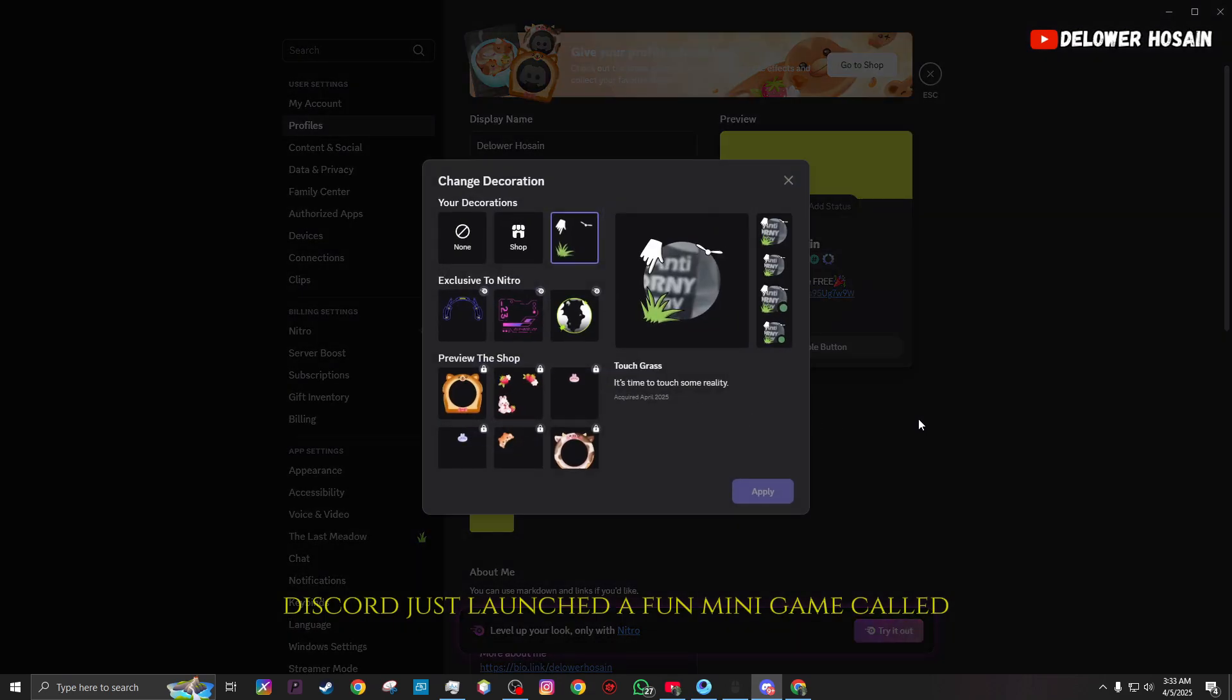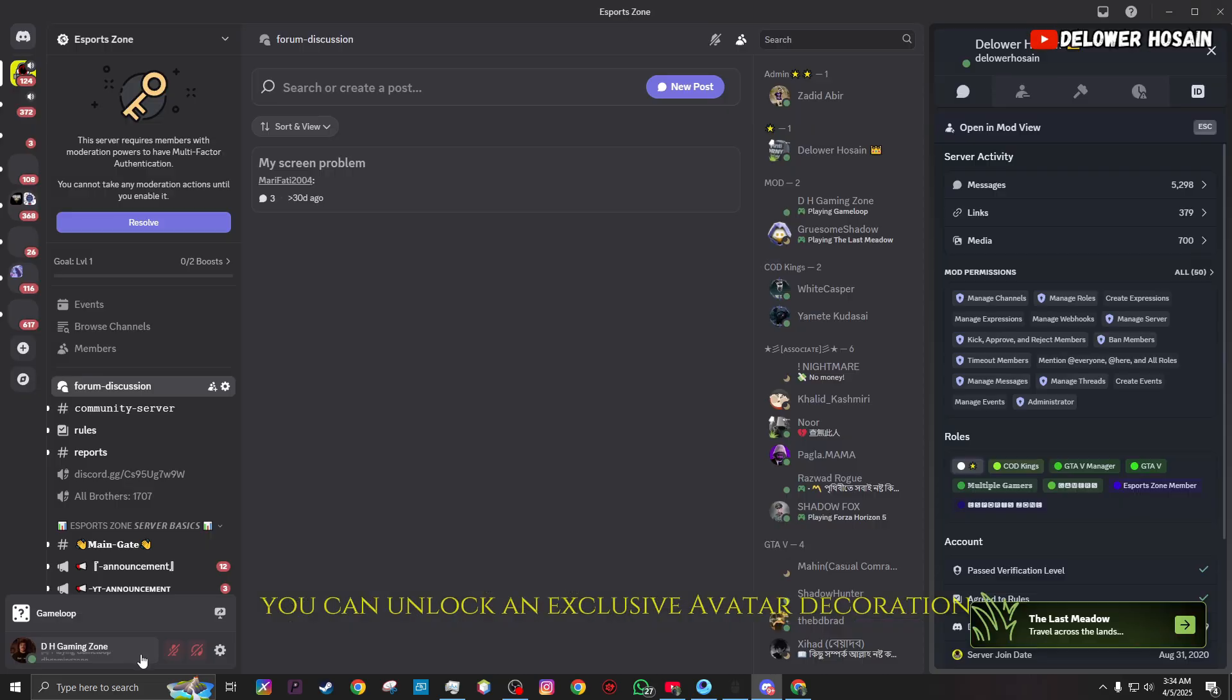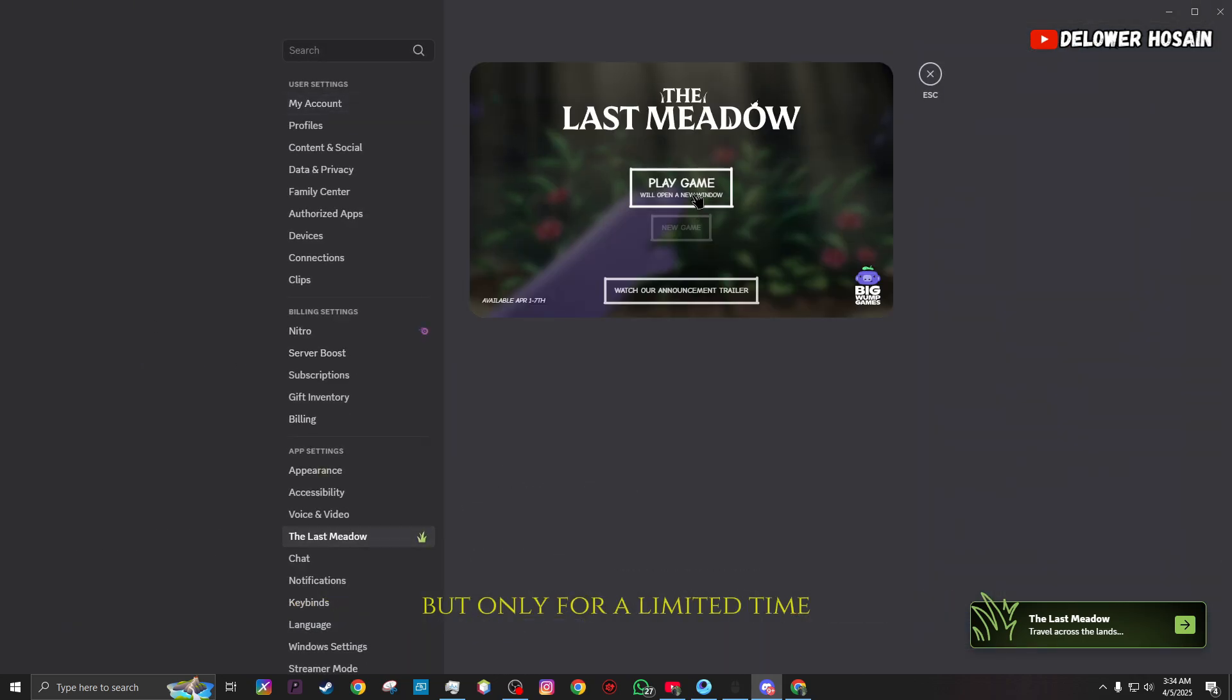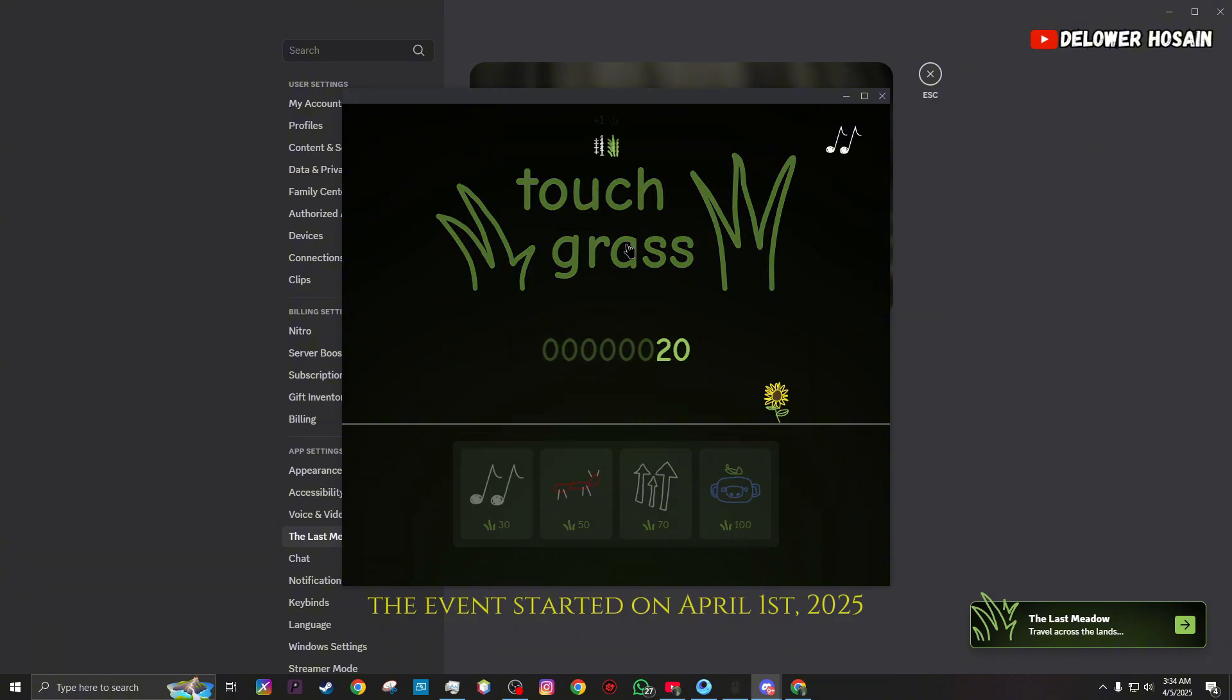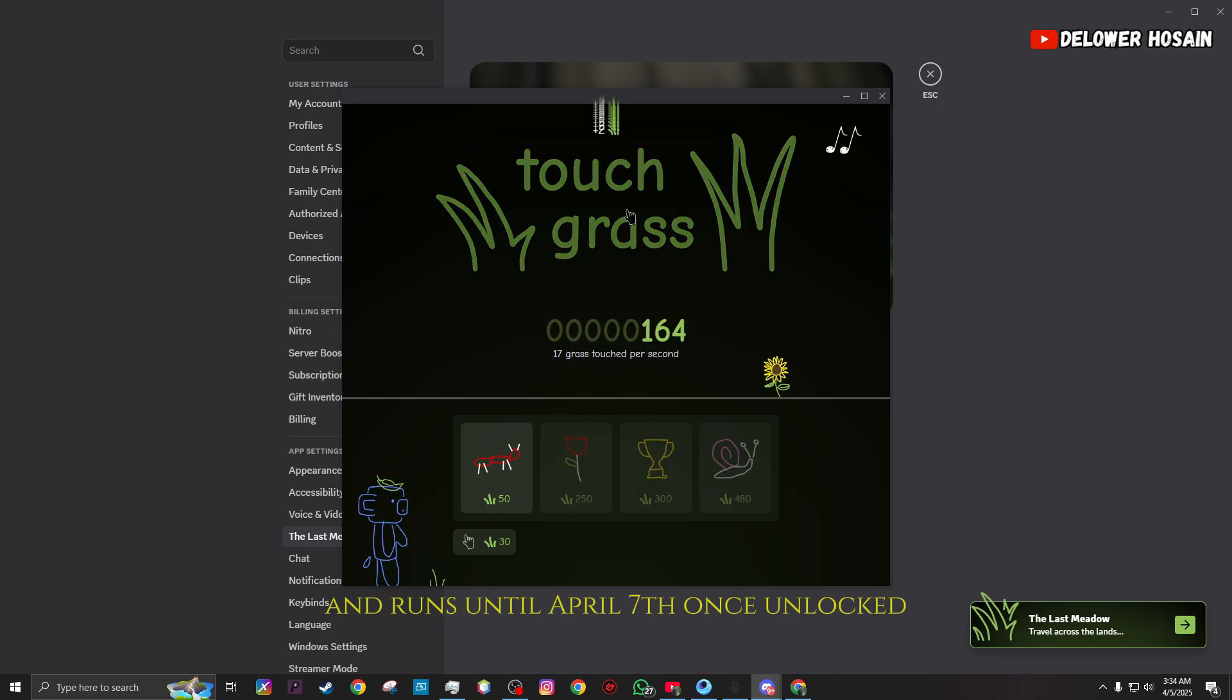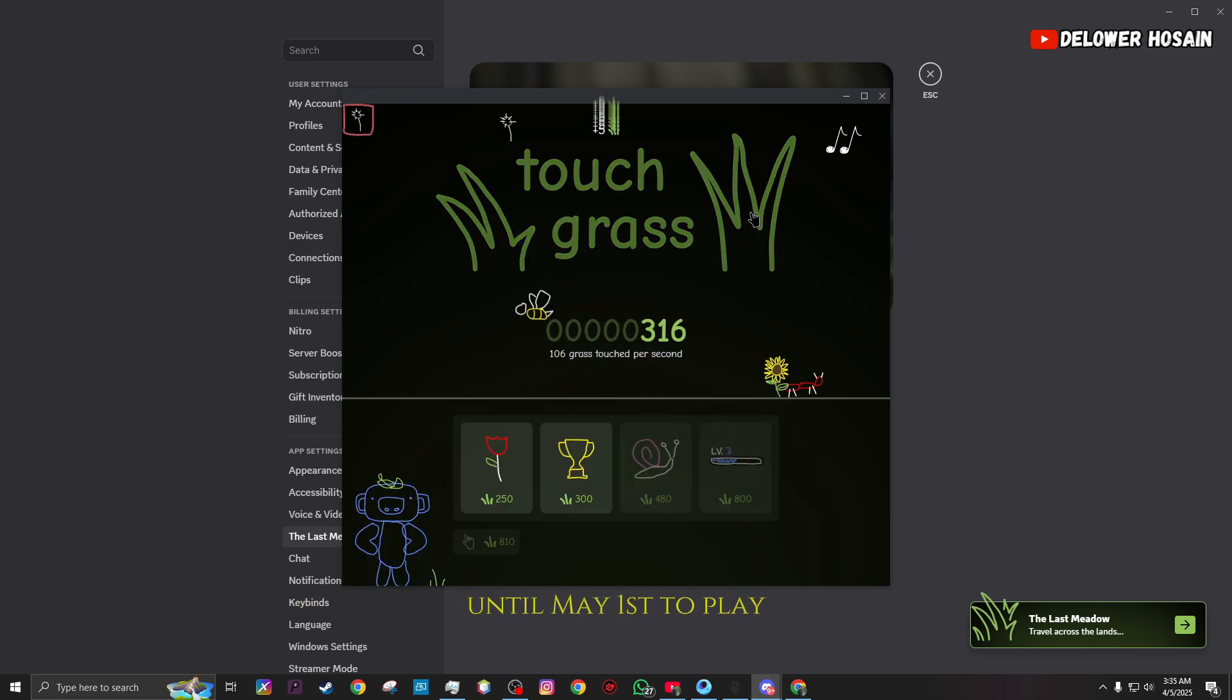Discord just launched a fun mini-game called Touch Grass, and by playing it, you can unlock an exclusive avatar decoration, but only for a limited time. The event started on April 1, 2025, and runs until April 7. Once unlocked, the decoration stays available on your profile until May 1.